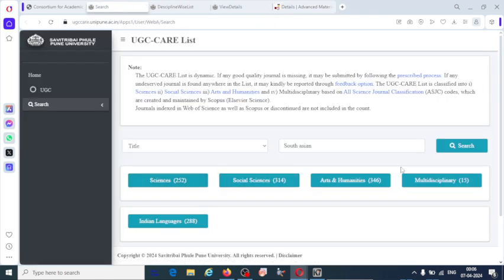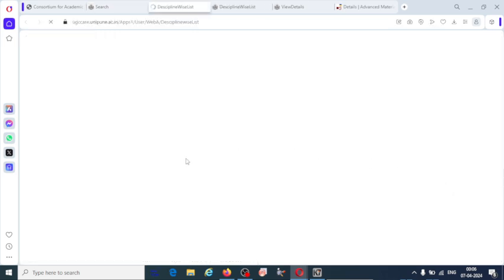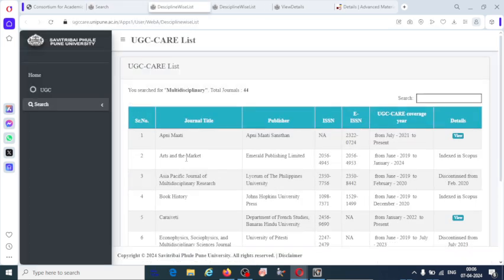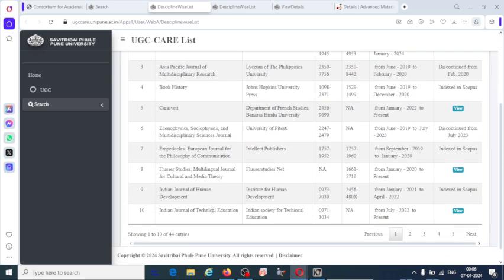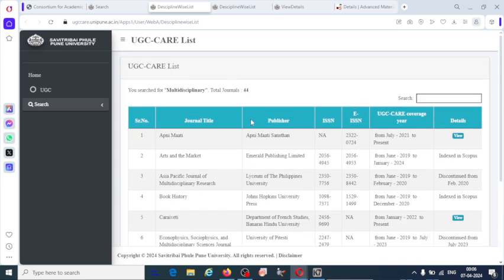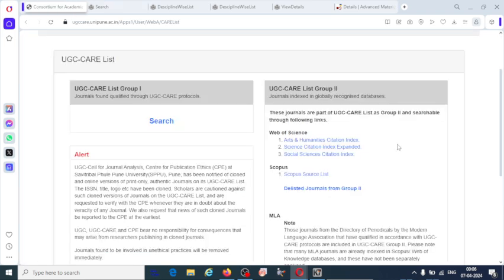Multidisciplinary means including all the subjects, whether it may be social science, arts, language, humanities, everything. You can also submit your article in such kind of journals. So this is all about group 1 CARE list journal.